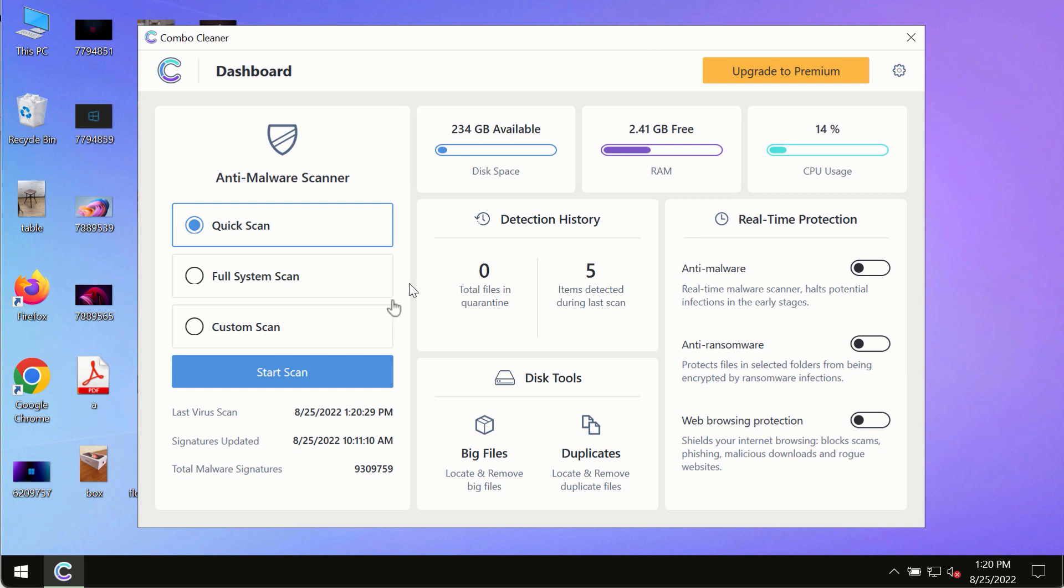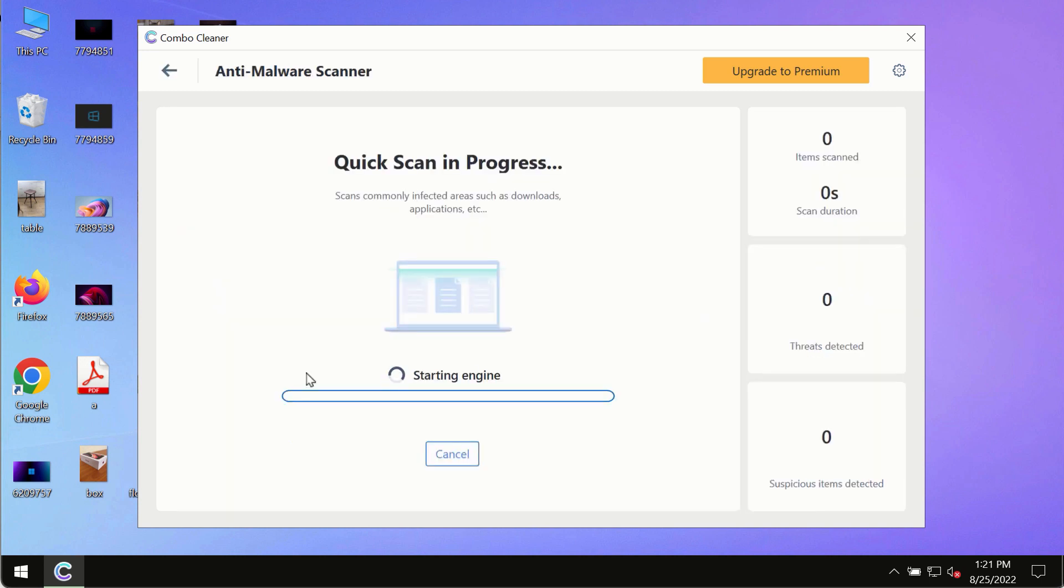After you have successfully downloaded and installed ComboCleaner antivirus, make sure you click on the start scan button.